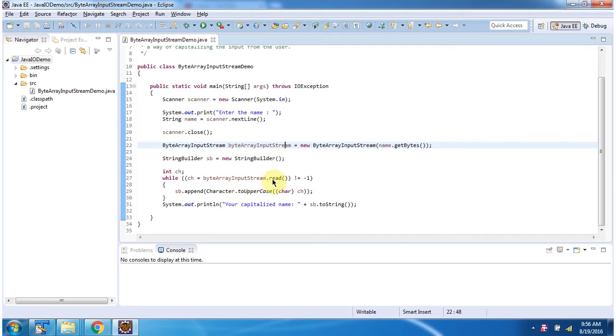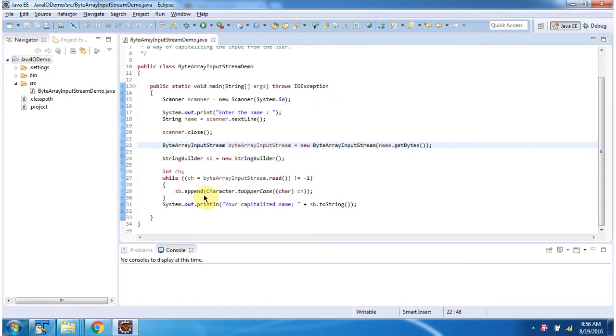Then using the read method of ByteArrayInputStream, I am reading each character from ByteArrayInputStream and converting it to uppercase and appending to a StringBuffer. Then I am displaying the StringBuffer content.